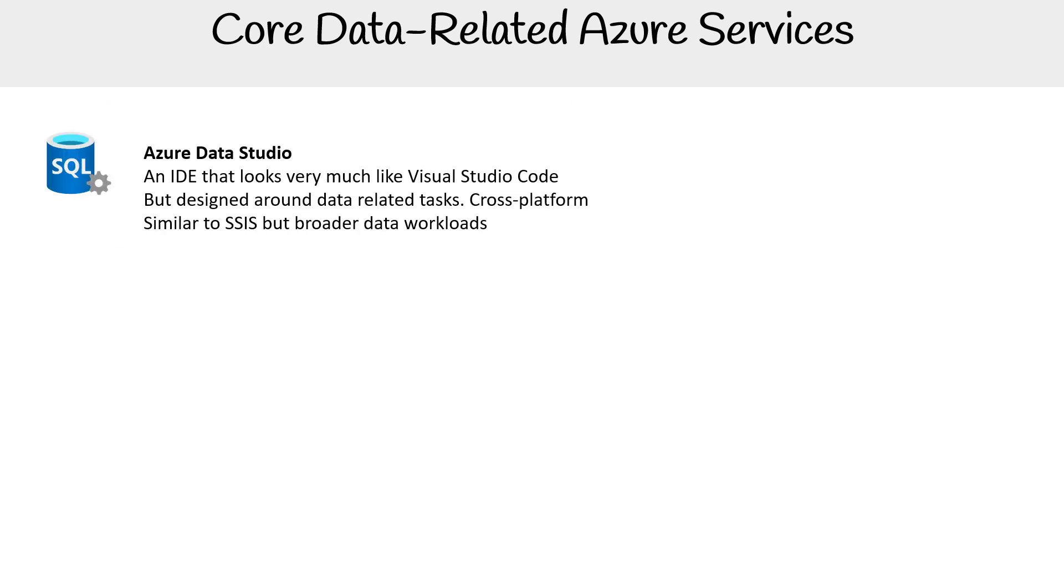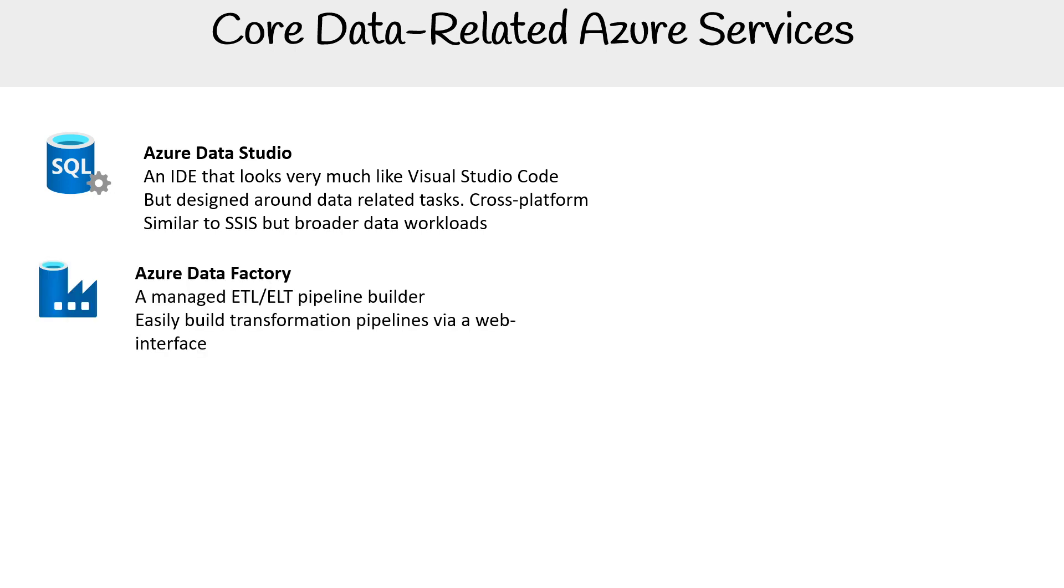Azure Data Studio is an IDE that looks very much like Visual Studio Code but designed around data-related tasks. It's cross-platform, similar to SSIS but for broader data workloads.